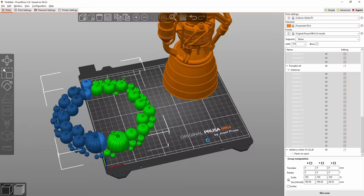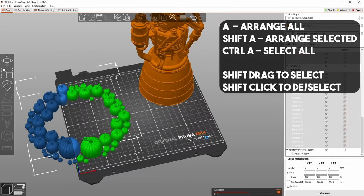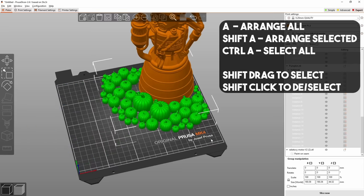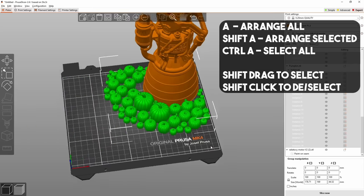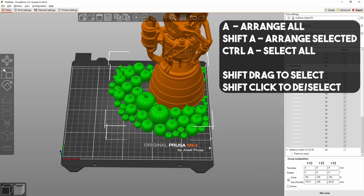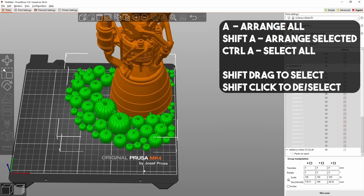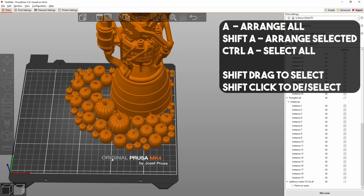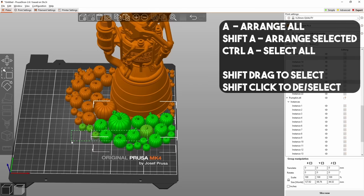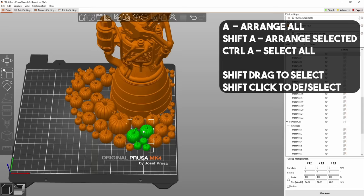Also honorable mention to Shift-A which will let you arrange only selected items. The key for arrange all by default is just A, so Shift-A is for selected items, A is for all items. You can deselect items on screen by holding shift and clicking on them to do what I'm doing here, so you can do Ctrl-A select all and then shift click on the items you don't want to rearrange and then Shift-A to arrange the ones you've got selected. I'm sure that is completely confusing, I'll put it on screen to try and make it a bit clearer.